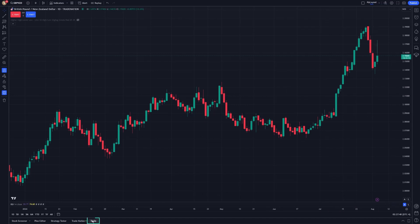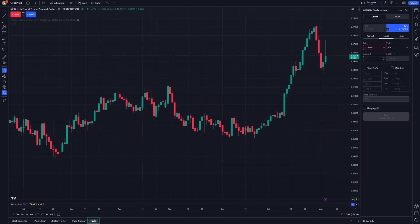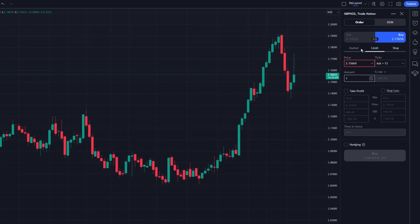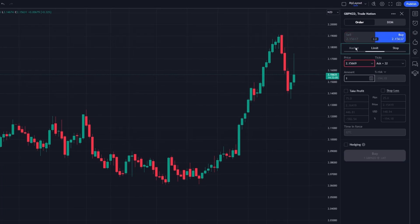Click Trade to call up a deal ticket. Here you can specify the details of your order, choose Buy or Sell, and select either a Market, Limit, or Stop Order.